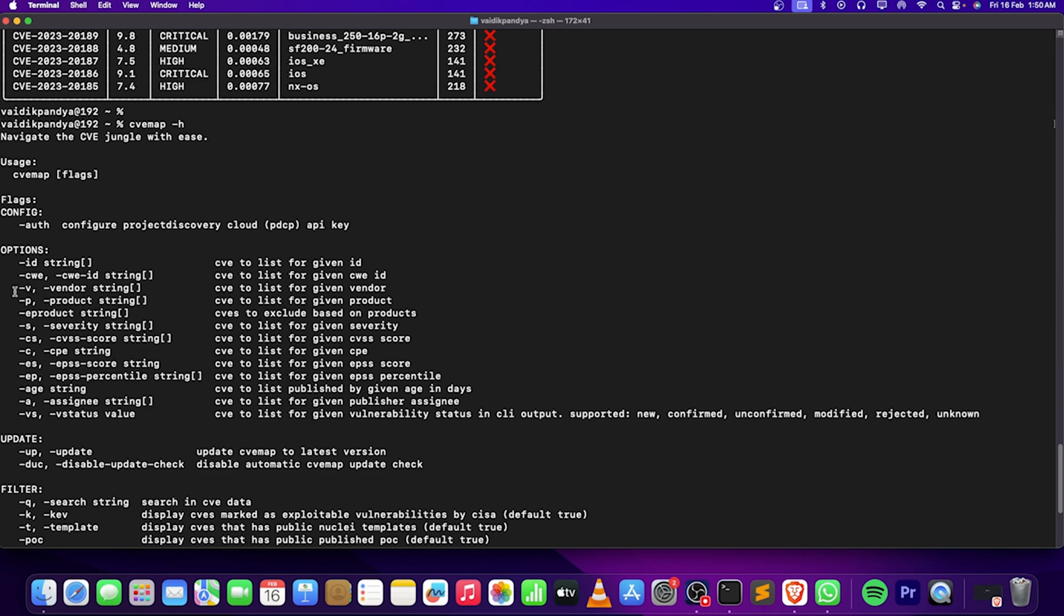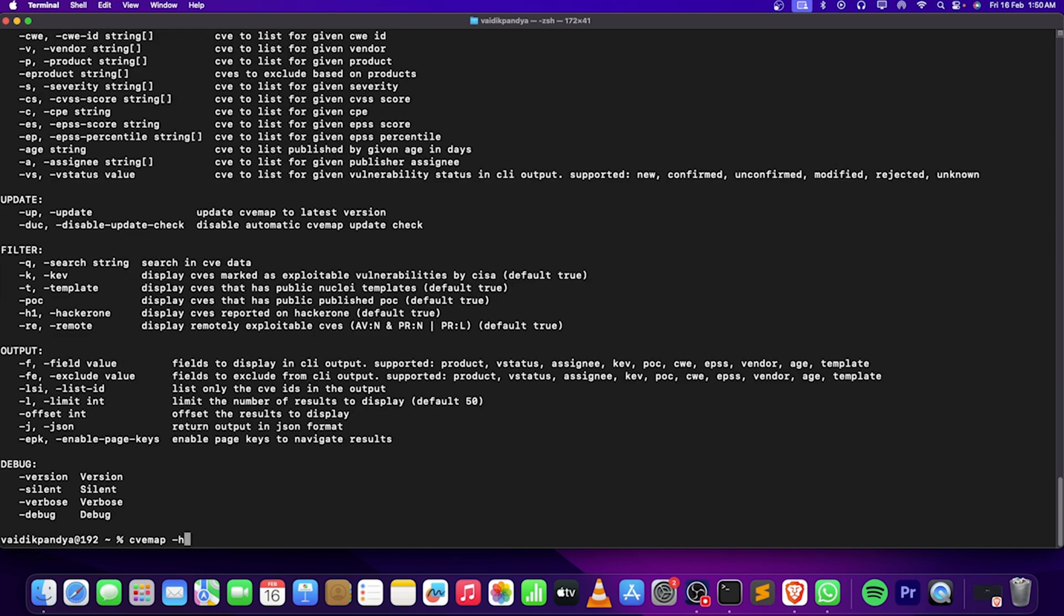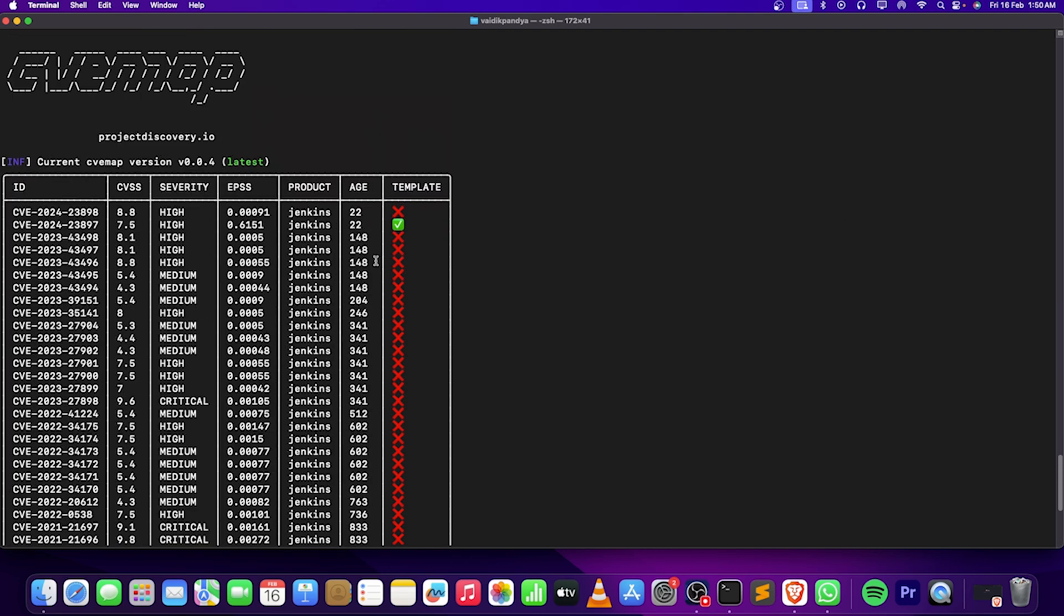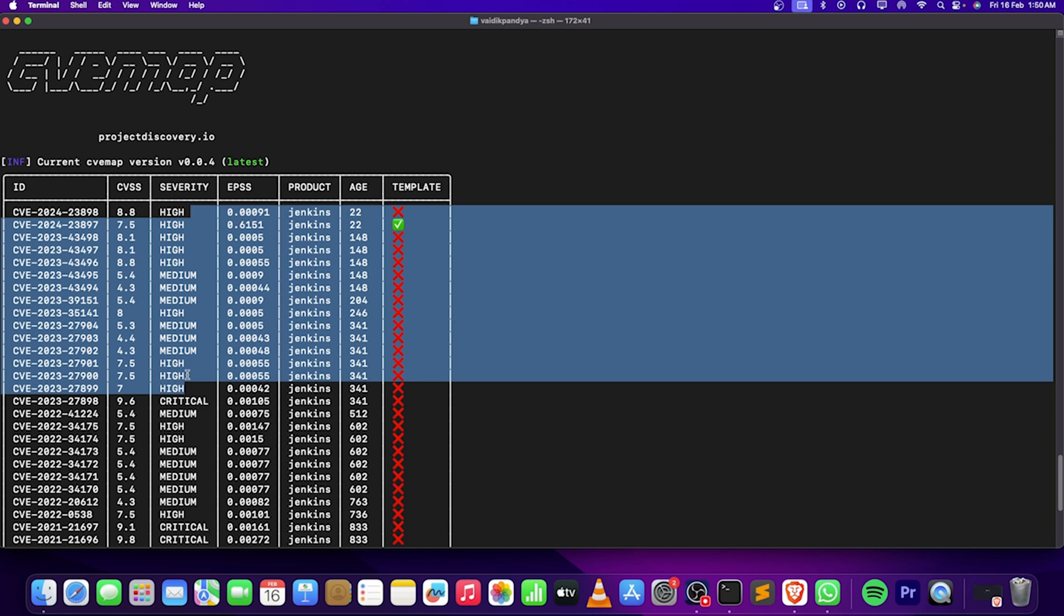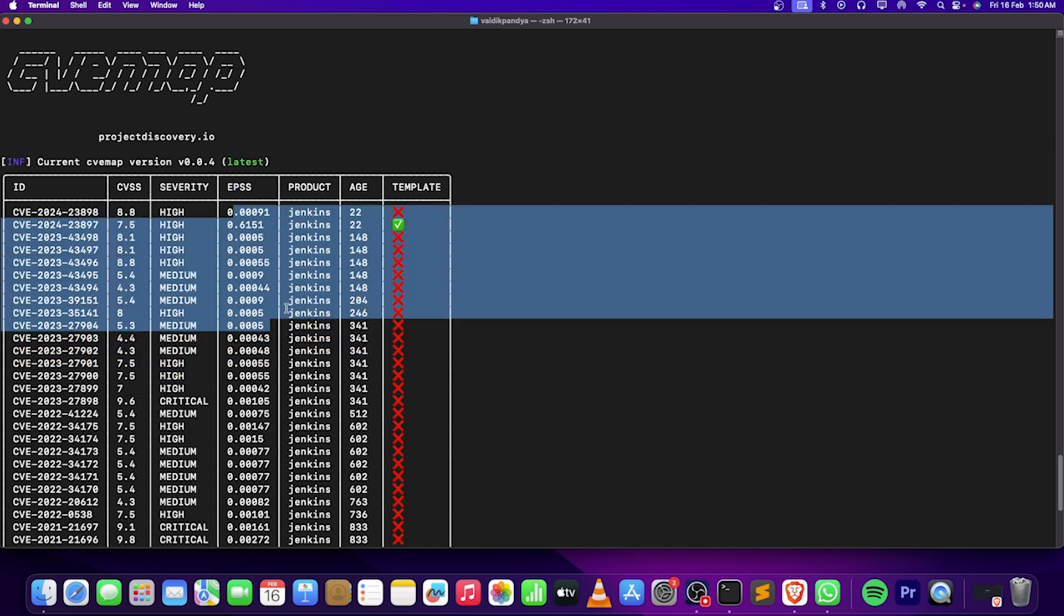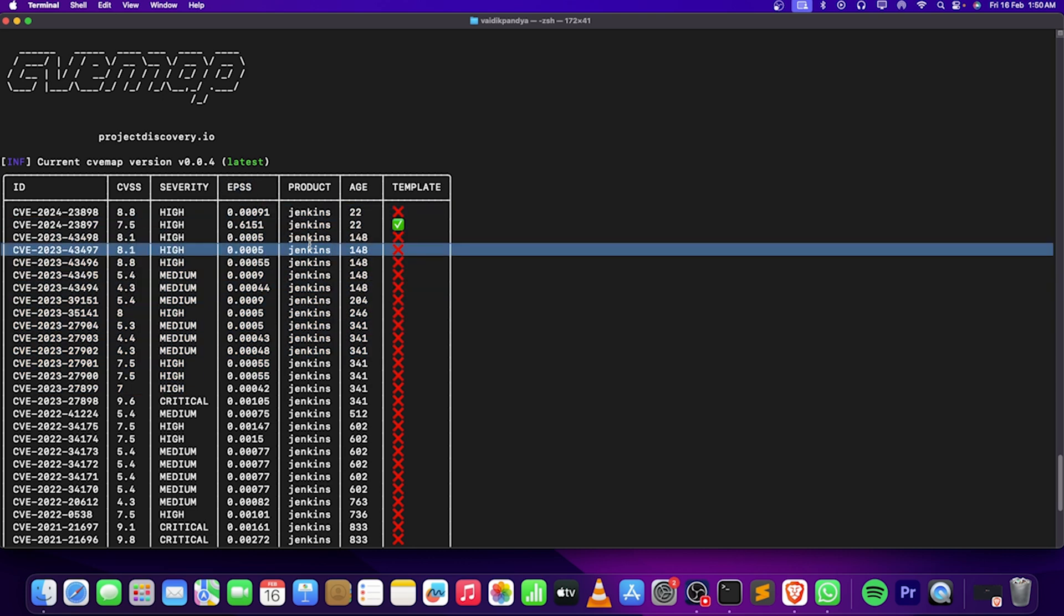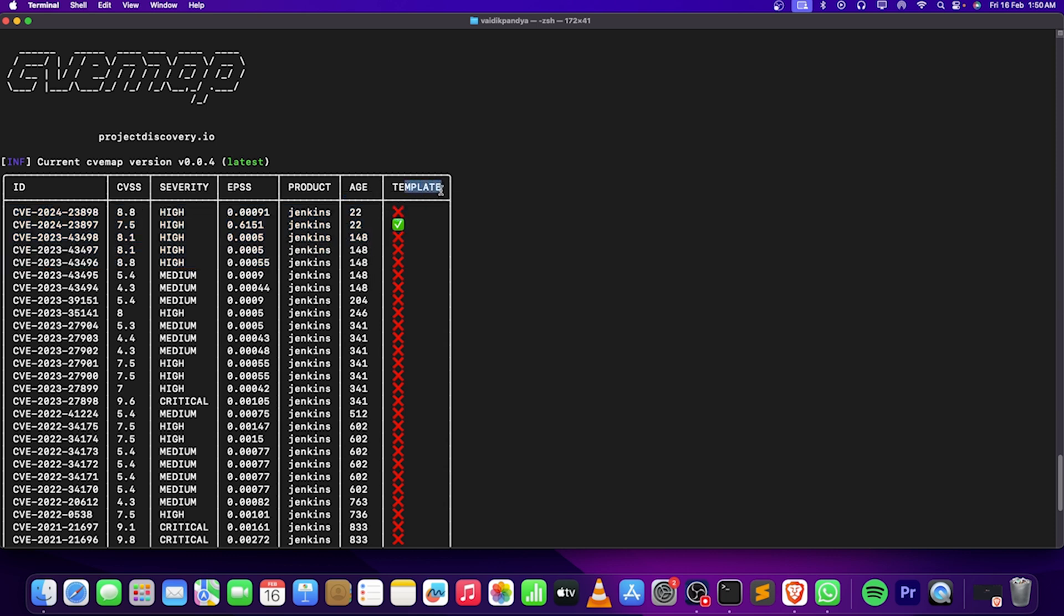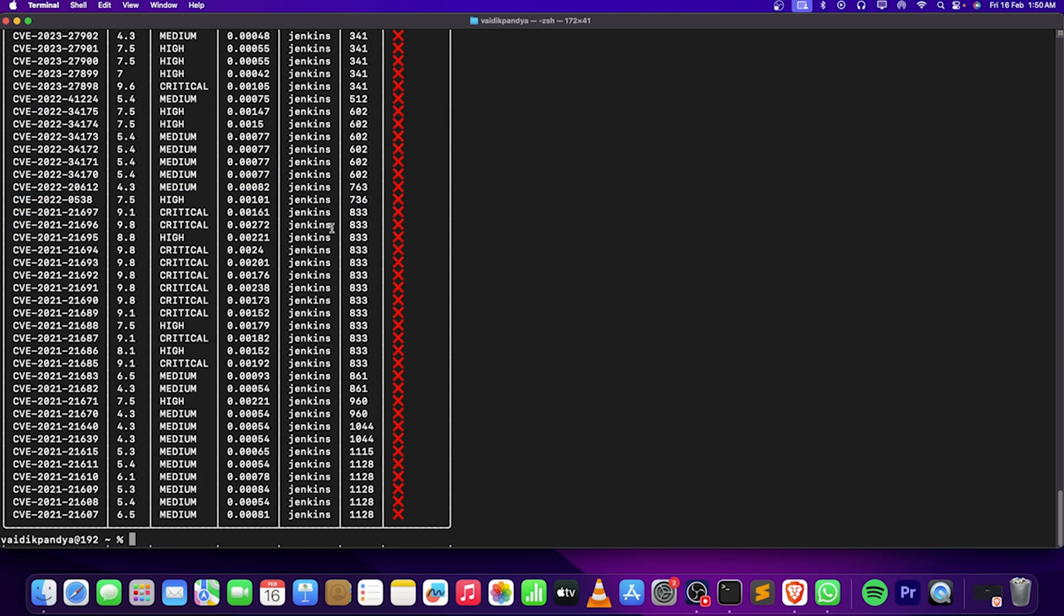Along with -P for product, if we just go like Jenkins, I have a lot of CVEs for Jenkins too. Let's take a look on this - this is the CVE ID, the CVSS score, severities, EPSS, the product, the age in days, and the template. When there is a tick mark, it means yes there is a template, and when there is an X, there is no template. This thing really matters.